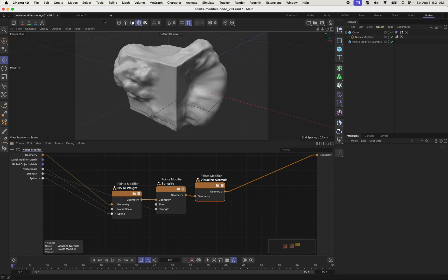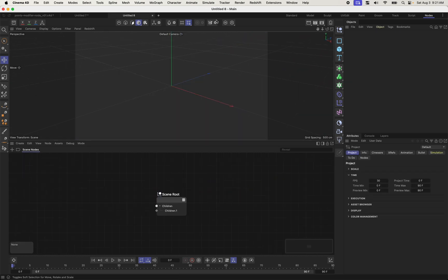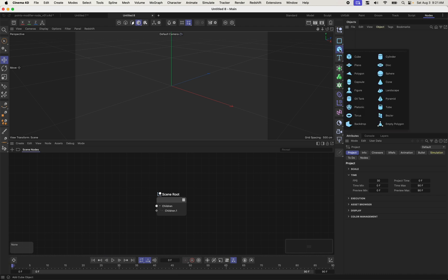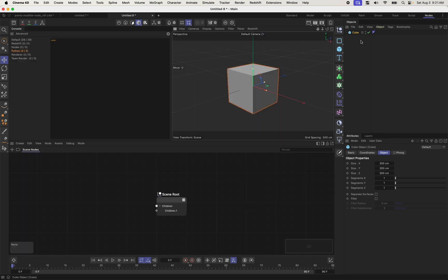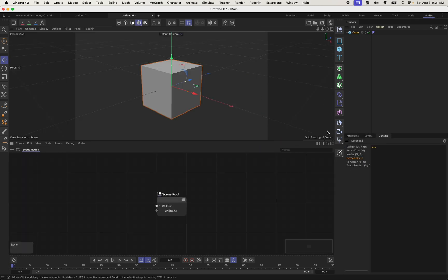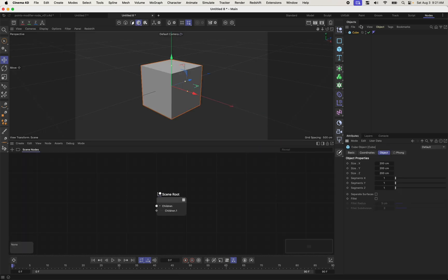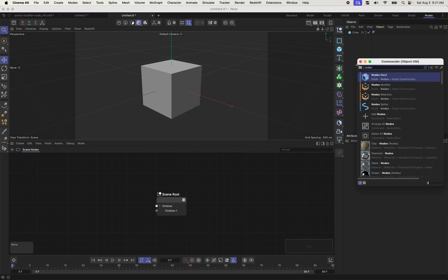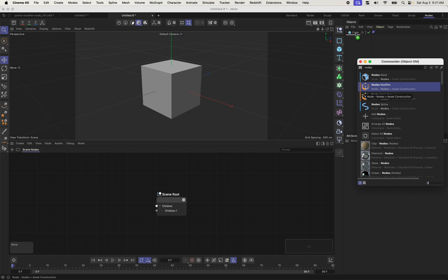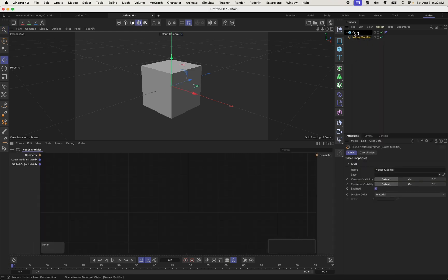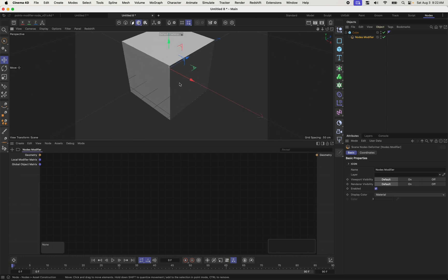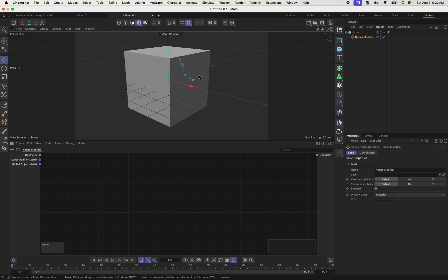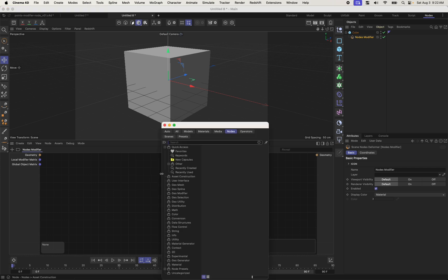So let's dive into the basics of the points modifier and get started. First things first, I'm going to create a new project file. To this project file, I'm going to add a cube, and I'm going to go into my nodes layout and just hide this console. And I'm now going to add a nodes modifier. If I hit Shift C and type in nodes, I get a list of scene nodes capsules that I can bring in. One of them is the nodes modifier, so I'm going to drag that under my cube here as a child.